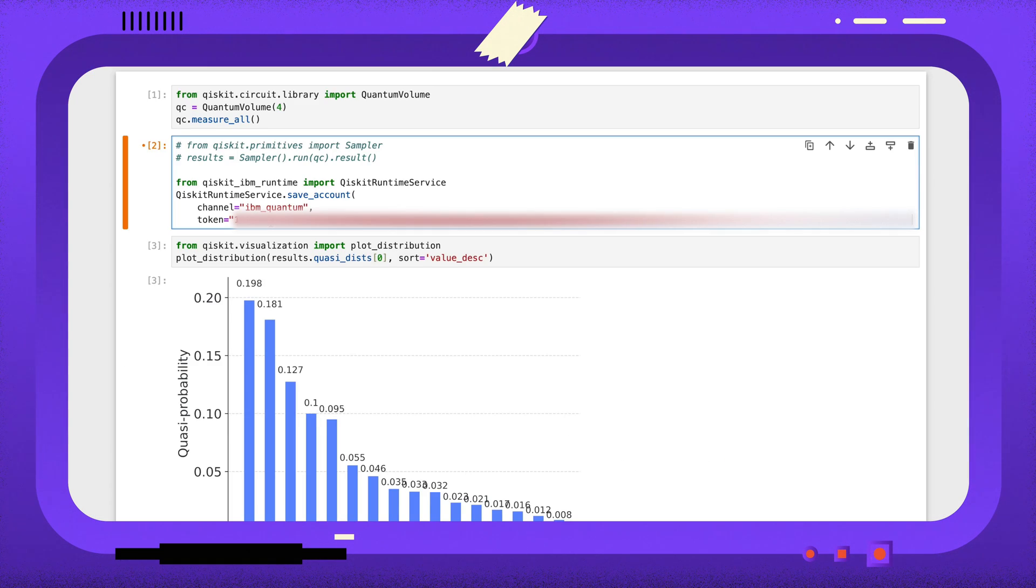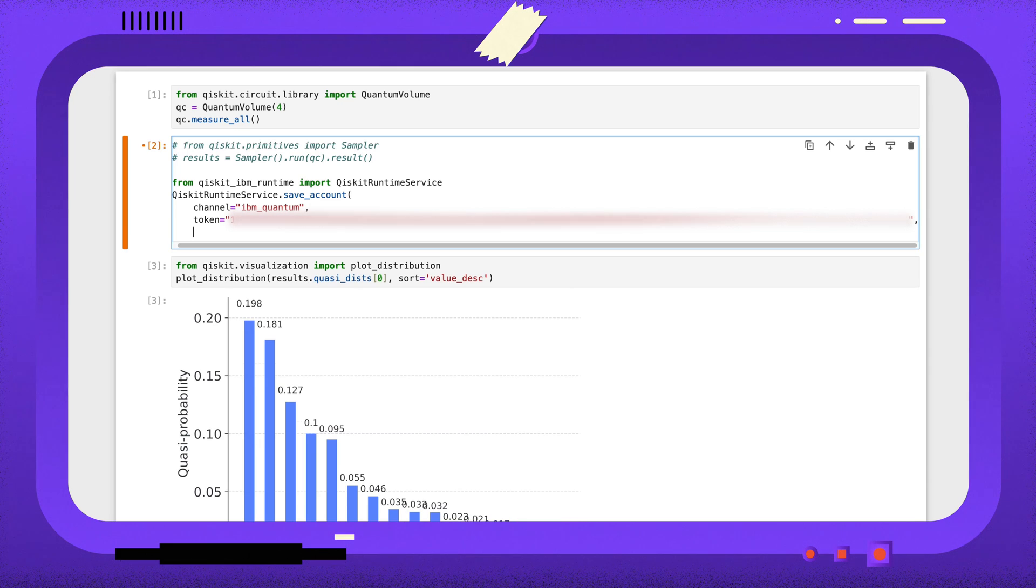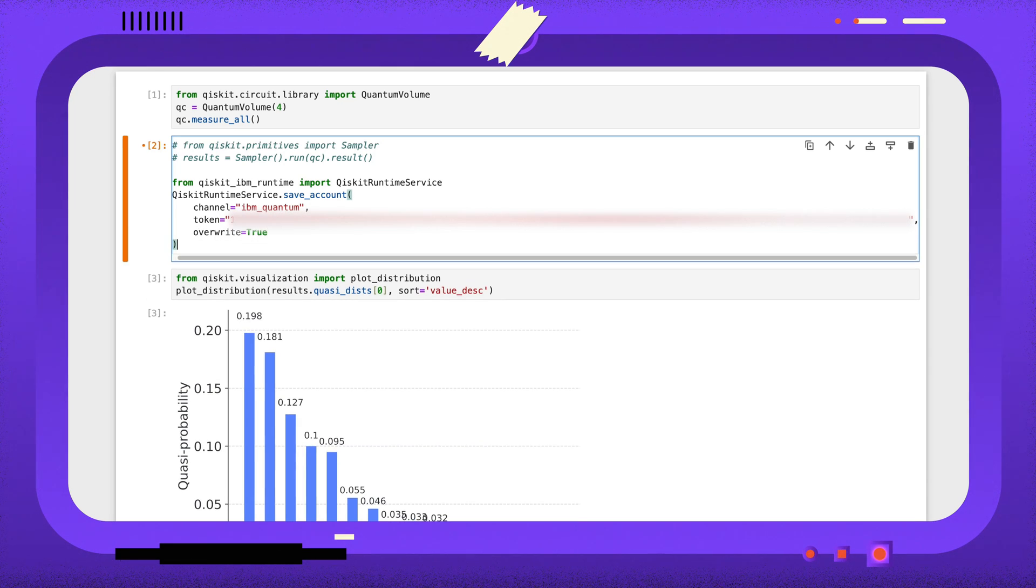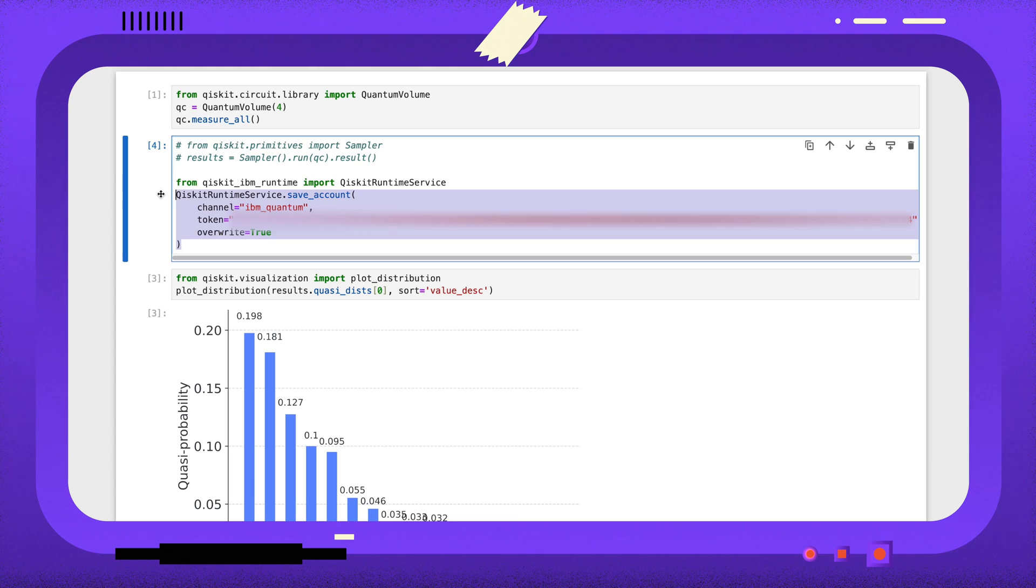Paste in this token as a string, and if you're not saving your account for the first time, you'll need to set the overwrite argument to true. Running this code will save the account to your computer.